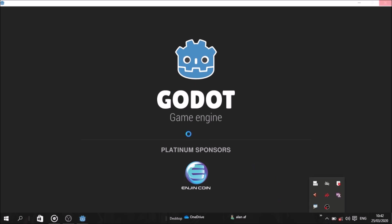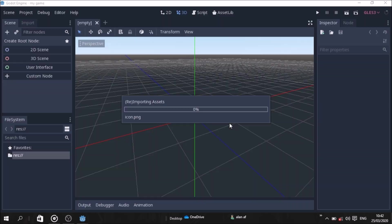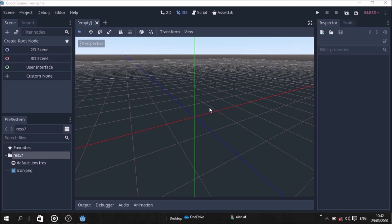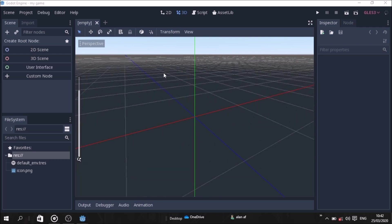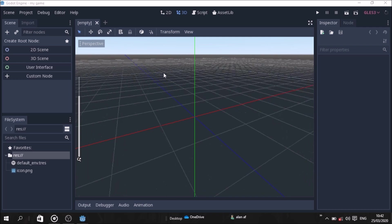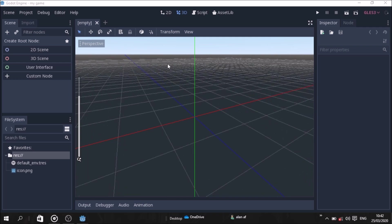So the Godot engine is a simple engine that supports both 2D and 3D animation. We'll be working with 2D animation today.